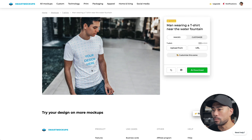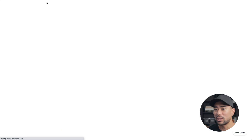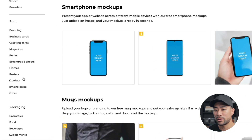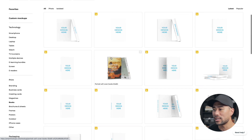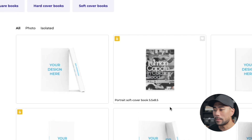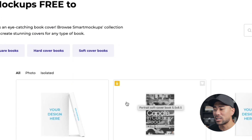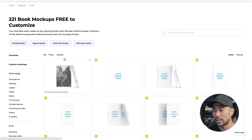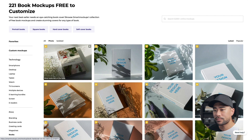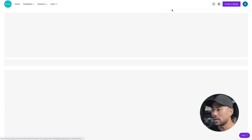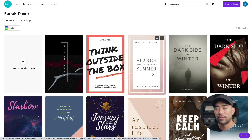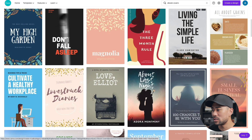Now let's look at another example - an eBook. Many of you are product creators, so go to All Mockups, then under Print click on Books. You can see all the book cover mockup examples. Ones with a lock icon are for paid customers only. You can also filter by isolated or photo. Then go back to Canva and search for 'eBook cover' to find a template to work with.